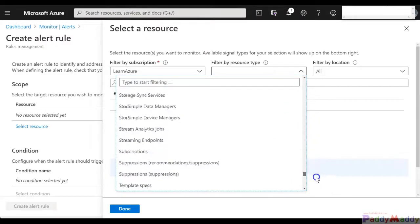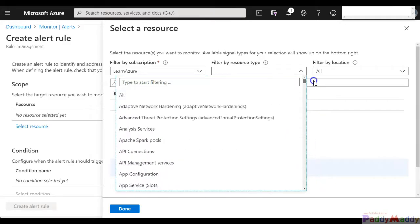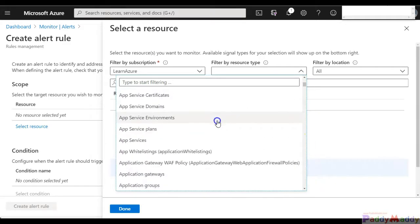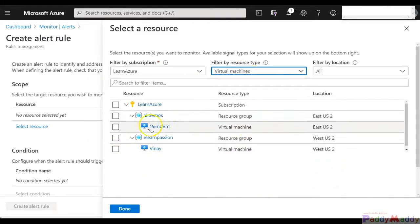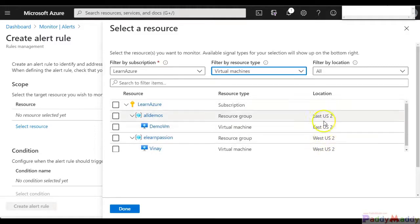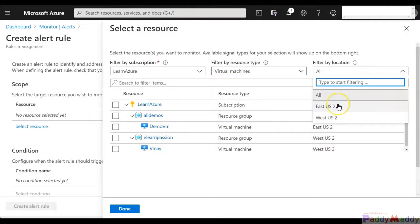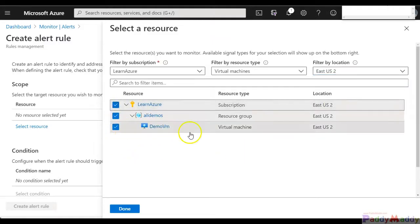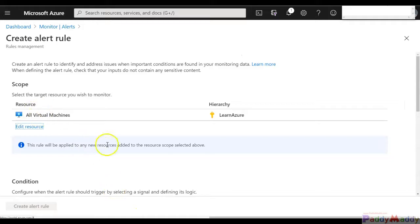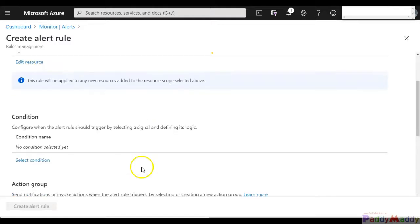It would be a very long list because it covers all resource types. Let's say I just want it for virtual machines — I can select that and it will automatically filter, showing VMs with different locations. I can apply one more level of filter; for example, I just want this alert triggered for my East US 2 VM. That gets filtered — select the specific resource and click OK.